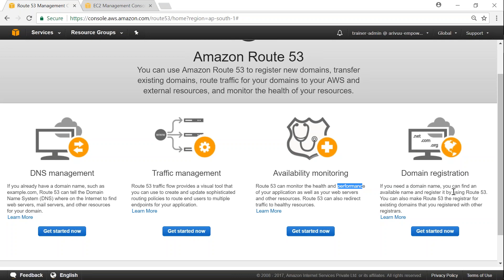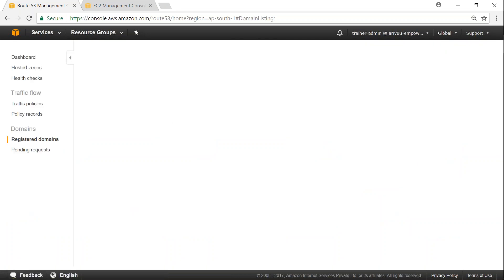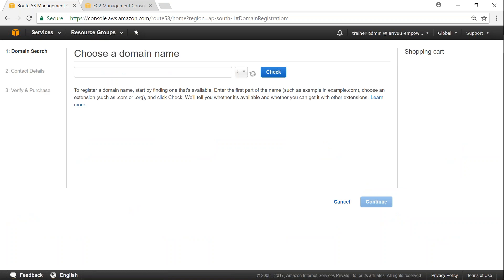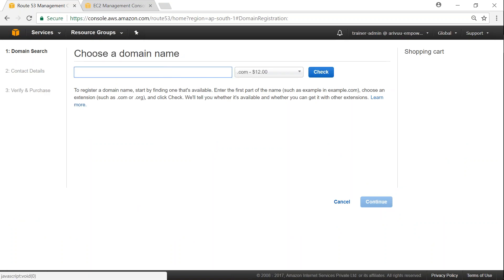And the registration service, I will just quickly click on this and show you there's not much here. Because when you try to register your domain name, it's very simple here. If you click on register your domain, it asks you what domain name you want to search.